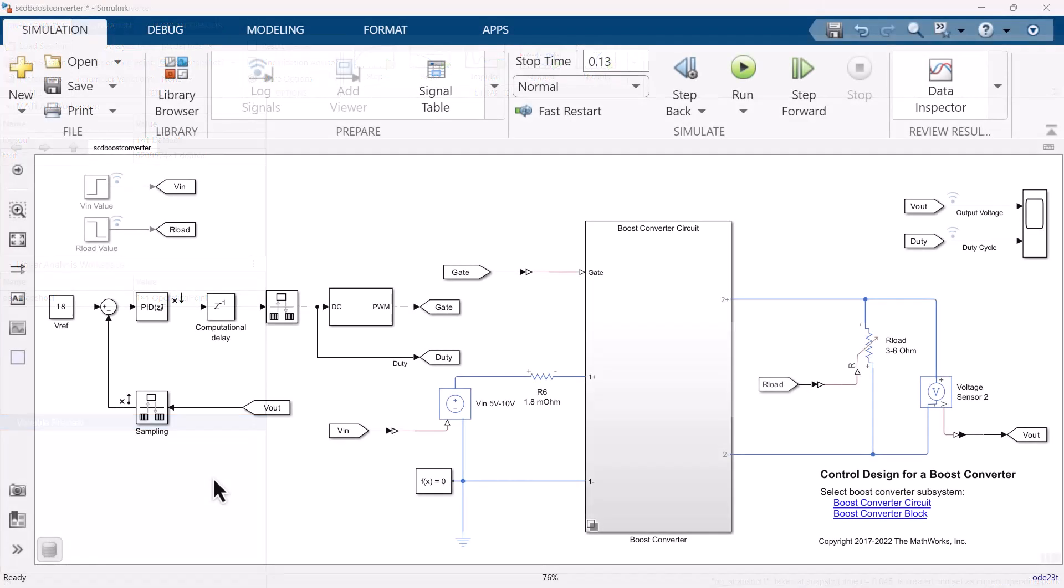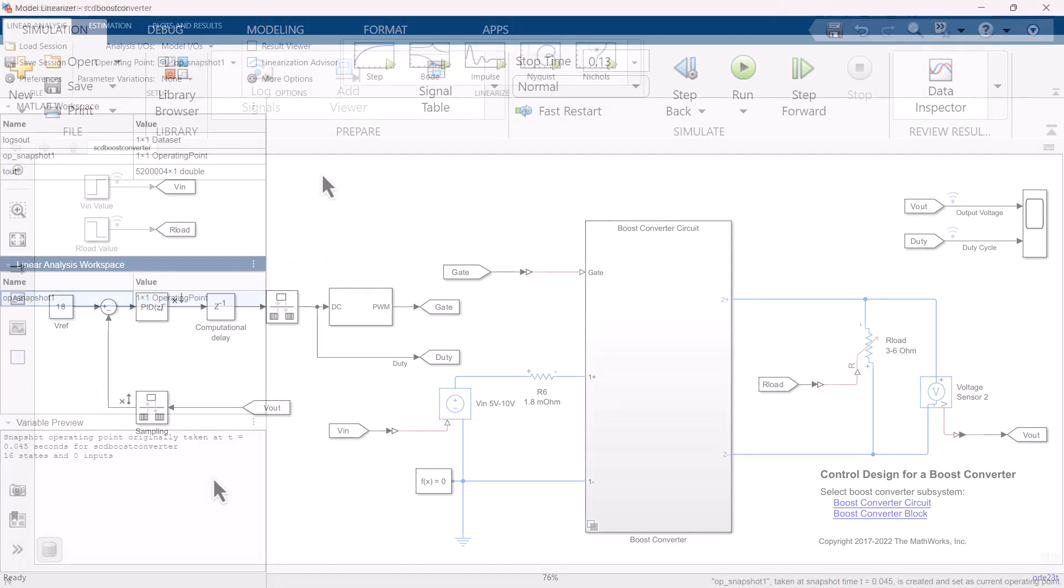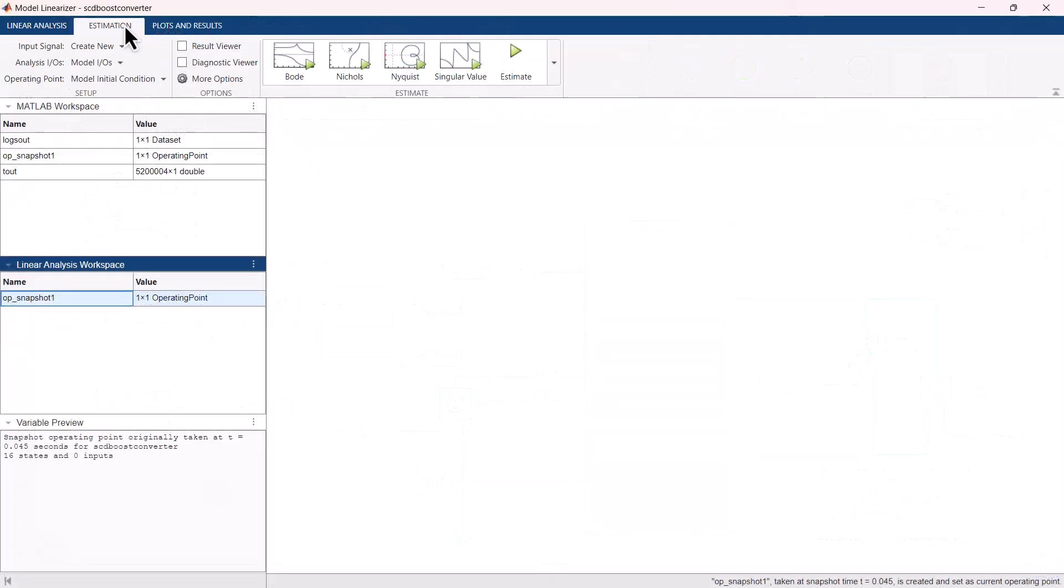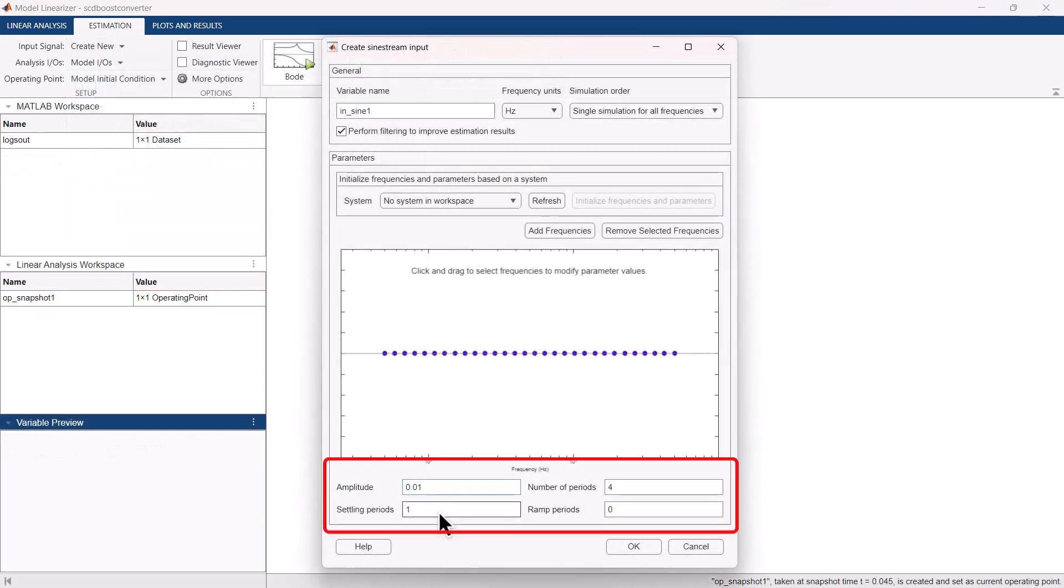To run experiments, we need to mark the signals in the model where the input signal would be injected to excite the system and output response would be measured. Here we will be exciting the system with fixed sample time sine stream signal and set up the other experimentation settings such as characteristics of the injected signal.